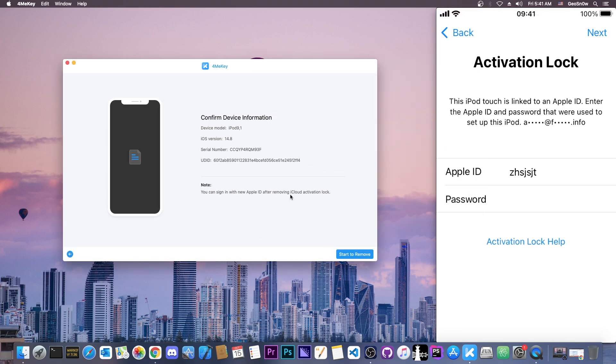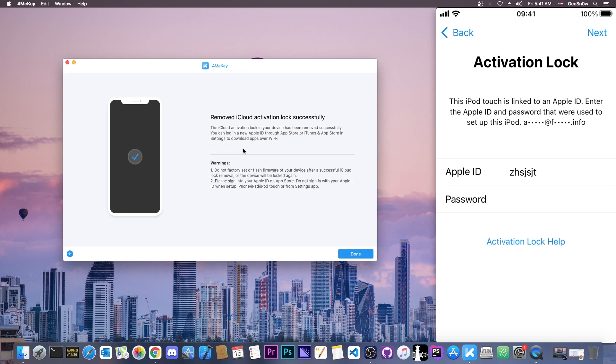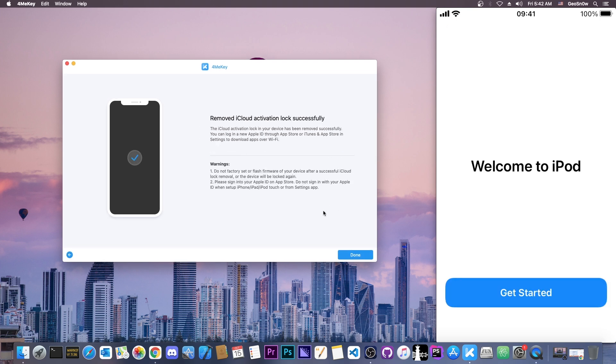So I'm going to press next and as you can see it detected my device real quick. It's running 14.8, the latest of iOS 14 and it's the latest version of the iPod touch 7th generation. So I'm going to press start to remove. It's going to do its procedure. And as you can see now it says welcome to iPod and removed iCloud activation lock successfully.